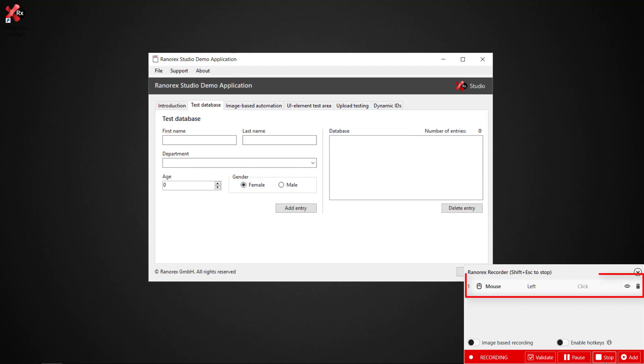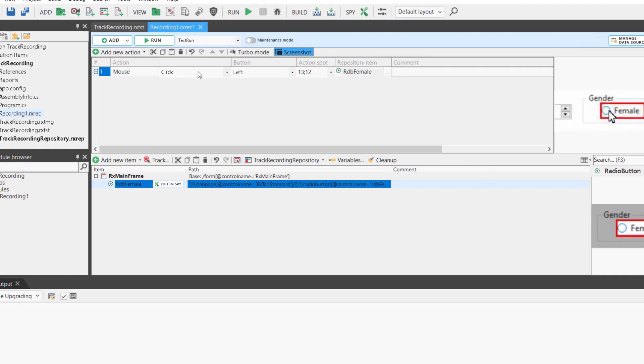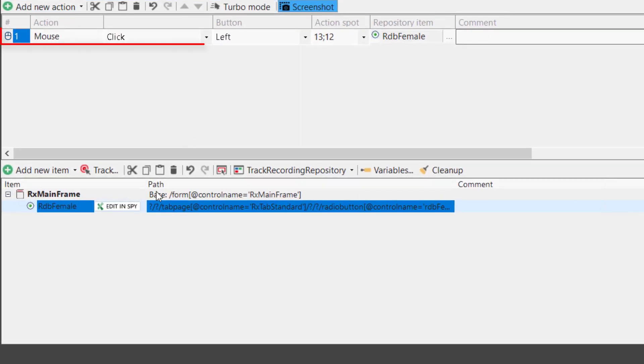We click on the button and find that the mouse click has been added to the recorder control center. We click stop and return to the recording module.